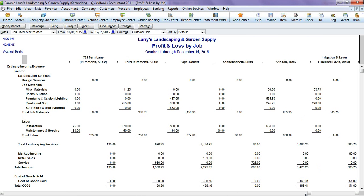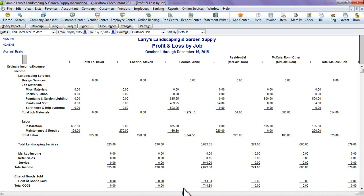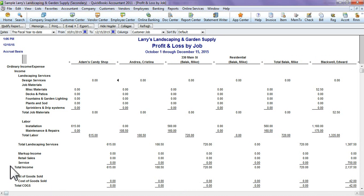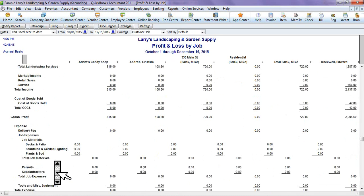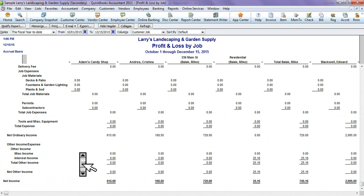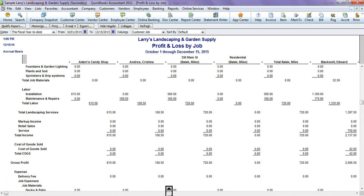This will keep going and show every single job that you have. This will actually show you the income that you're making for these jobs, the expenses for these jobs, and your net income after all your revenue came in and your expenses came in.